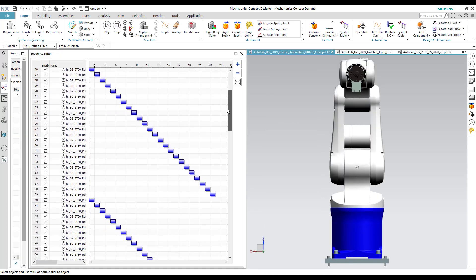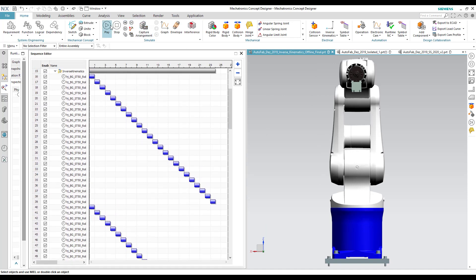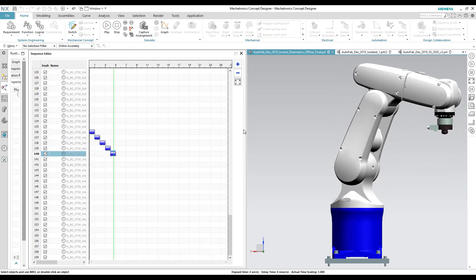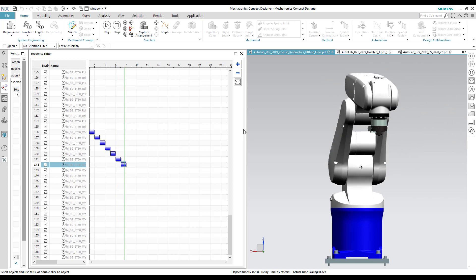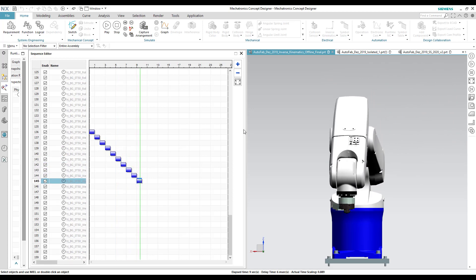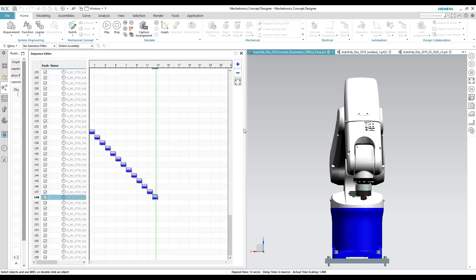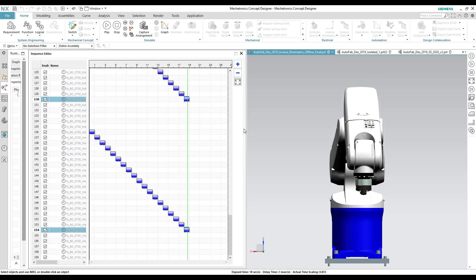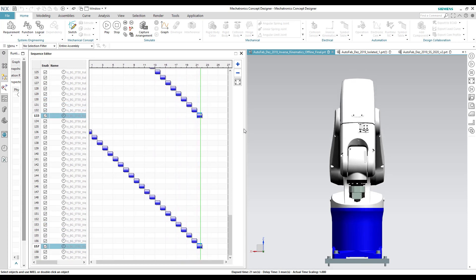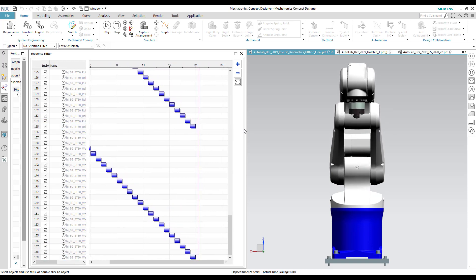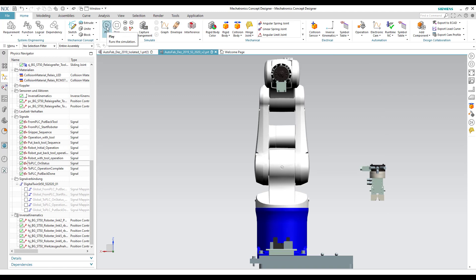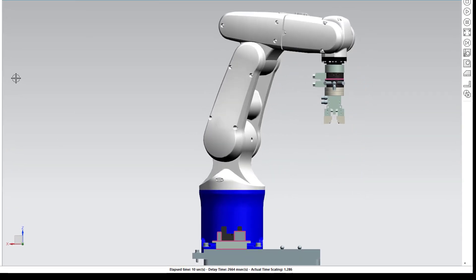Now let's look at the robot simulation and the sequence simultaneously. Each motion of all six joints of the industrial robot creates an operation in the sequence generator. Using the inverse kinematics in Mechatronics Concept Designer, we simulate the assembly operation of the six-axis industrial robot.